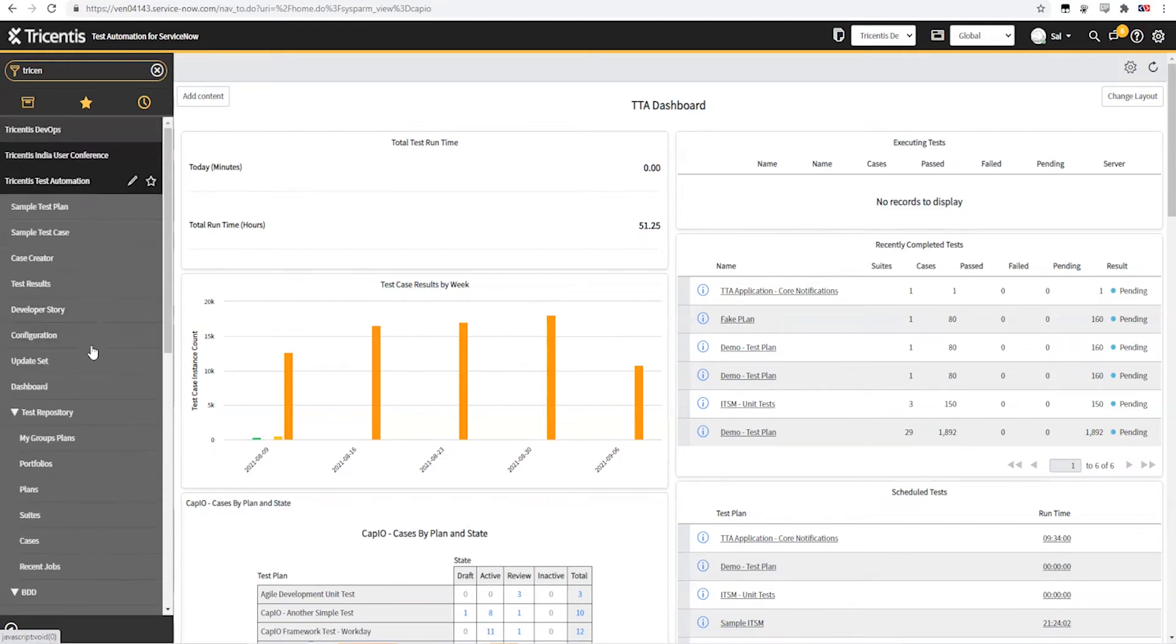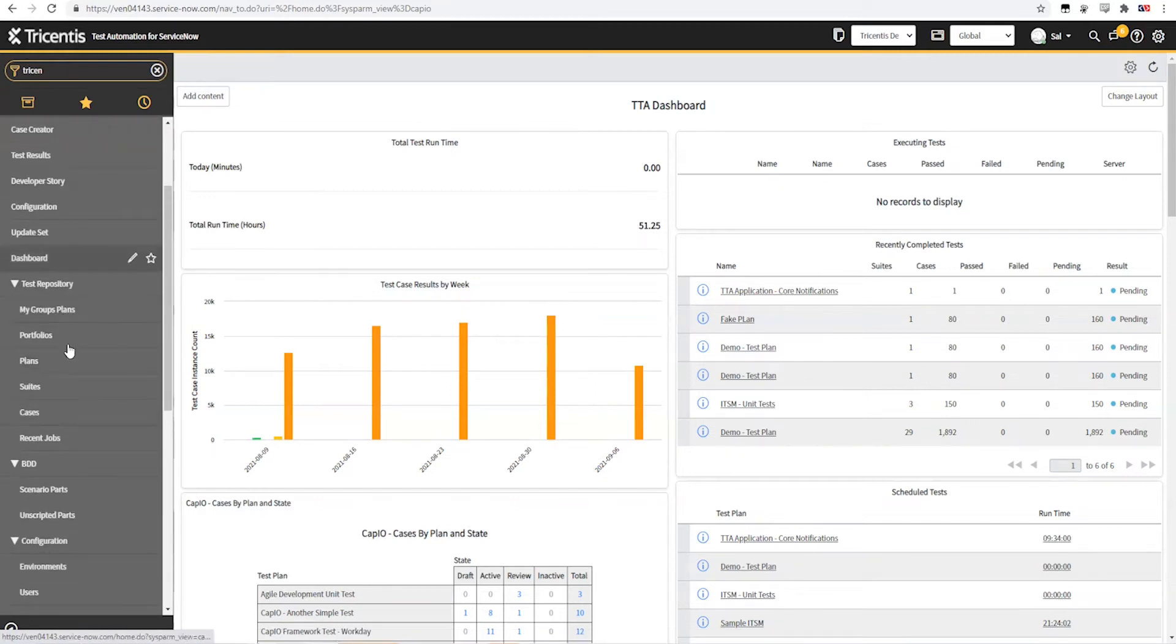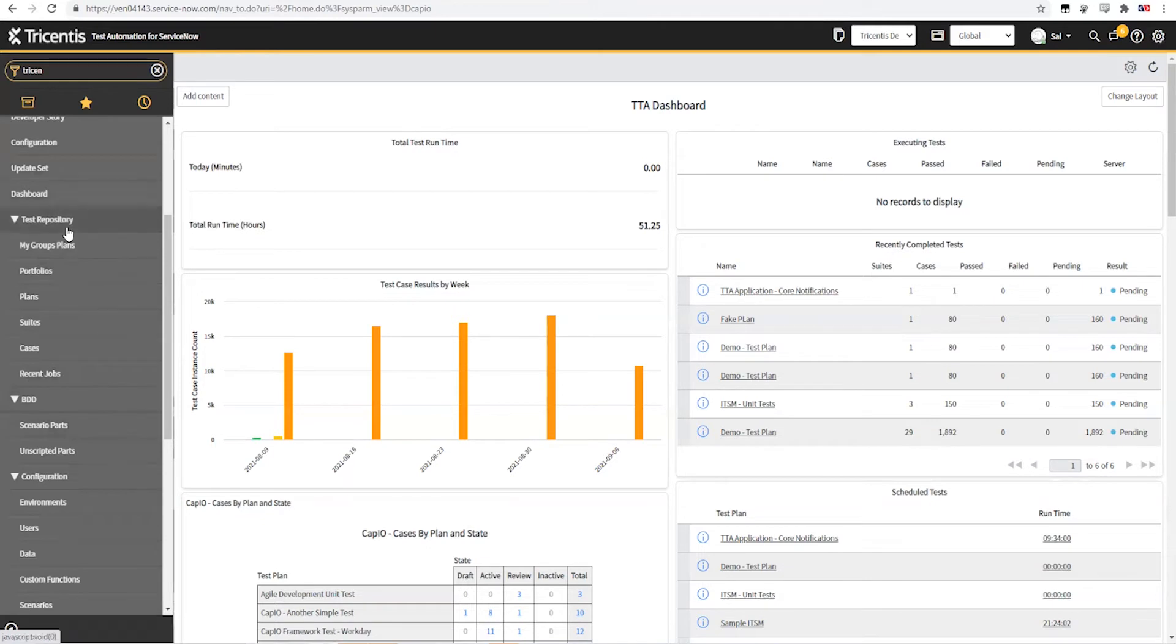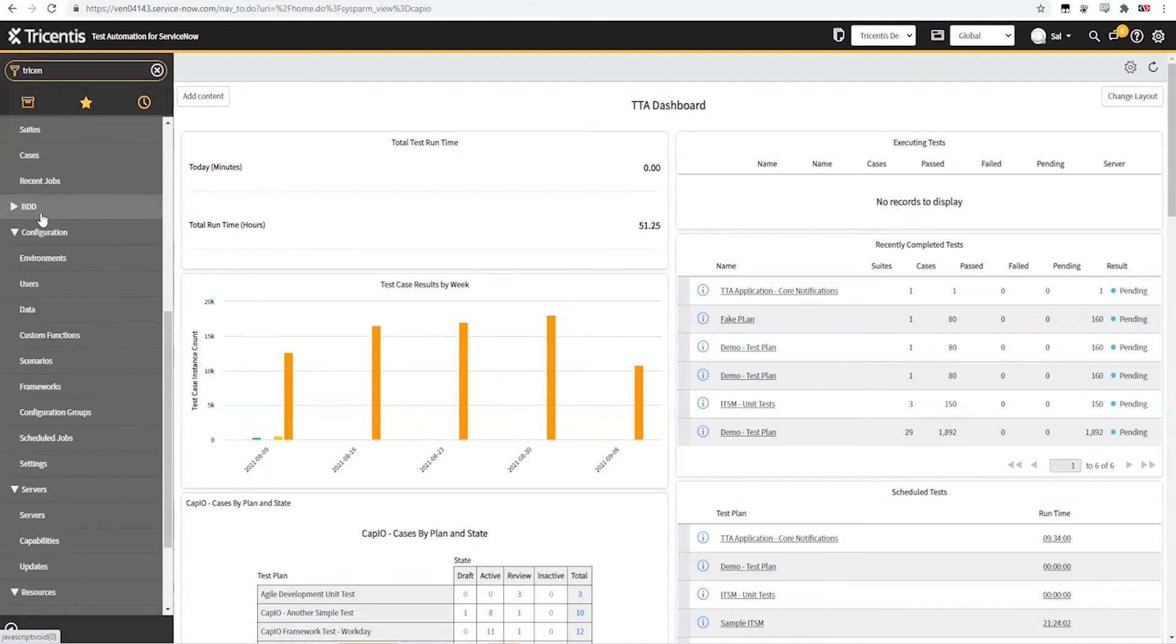The application itself is divided into a few sections here. The test repository is going to be the main set of tables and applications where we write and store all of the tests. Almost everything is contained within these few different tables here.